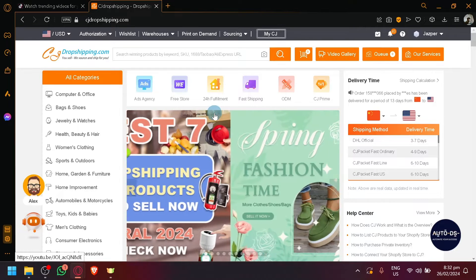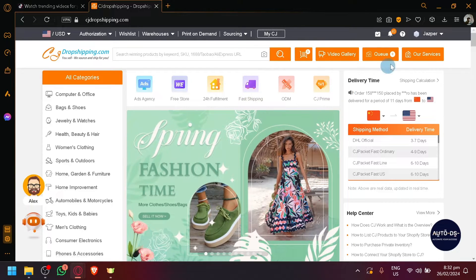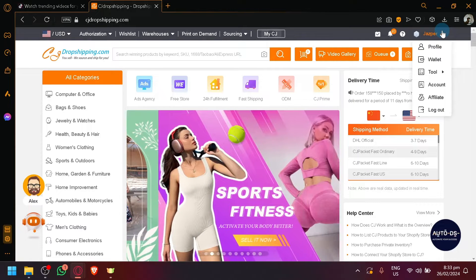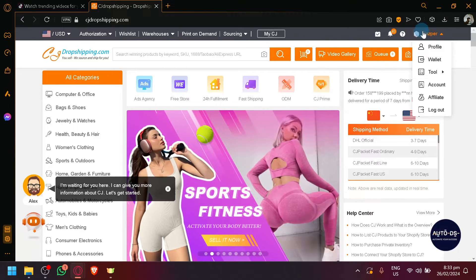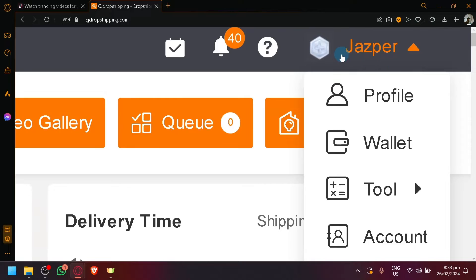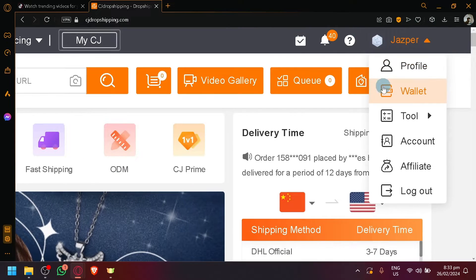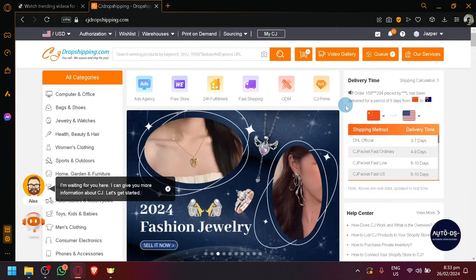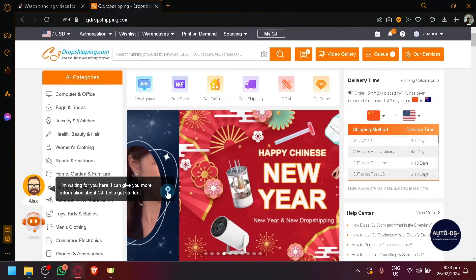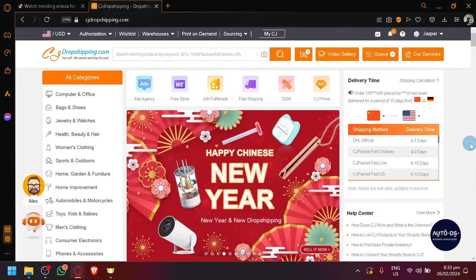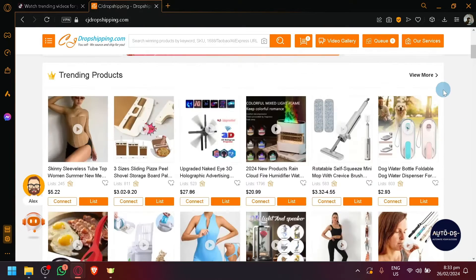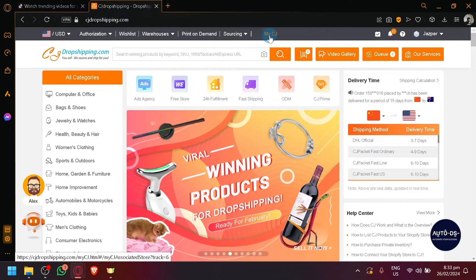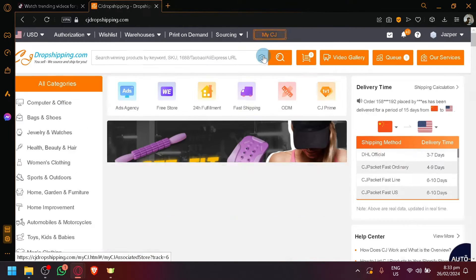We have CJ Dropshipping over here. First things first that you need to do is create your account. Creating an account is very simple. There will be a login or sign up button over here on the top right and after filling out the necessary information, you will be able to easily access CJ Dropshipping or the back end of CJ Dropshipping which is this button over here.